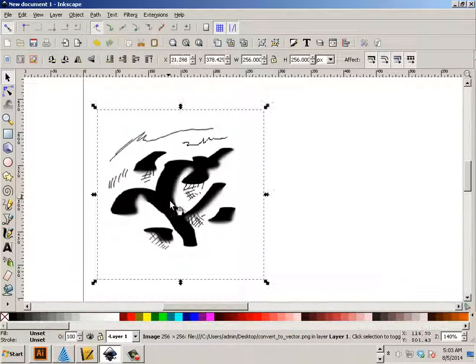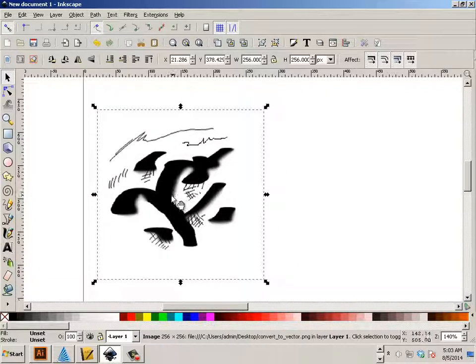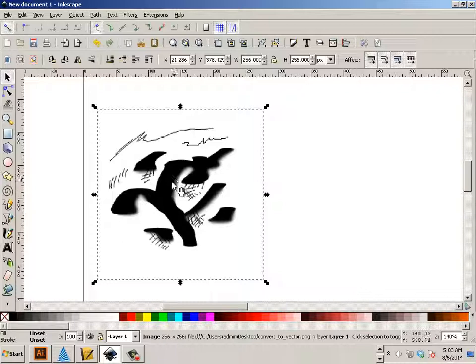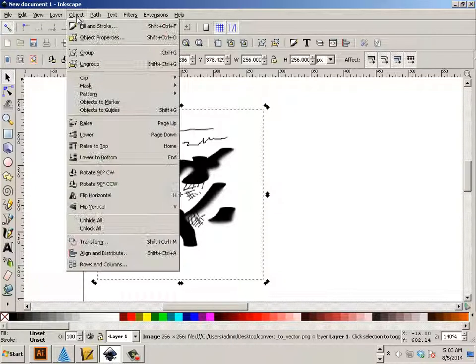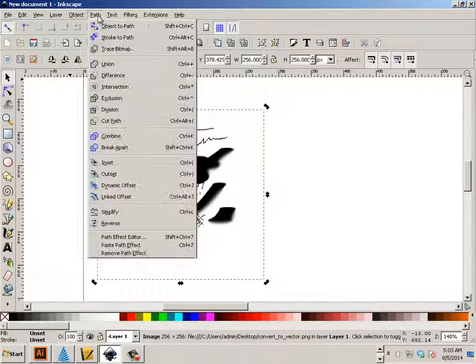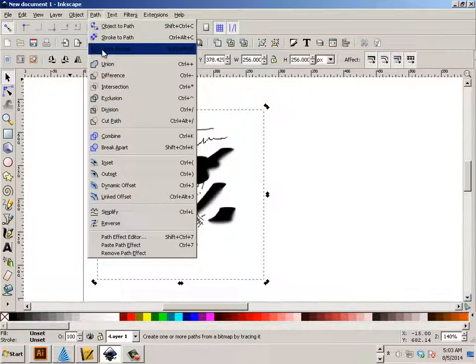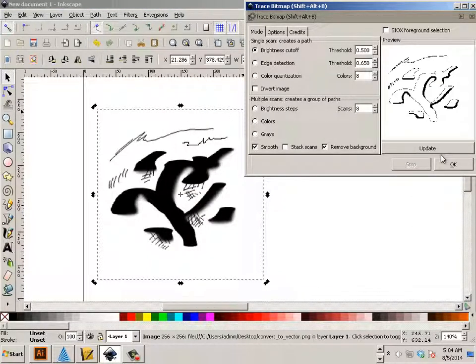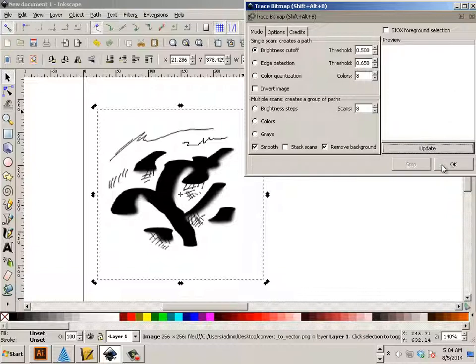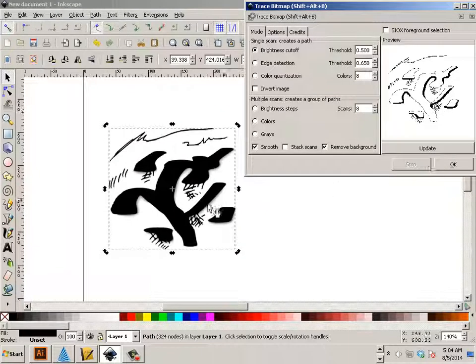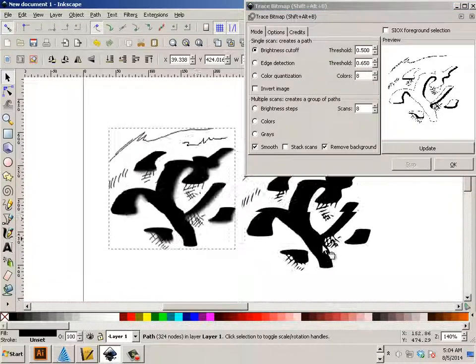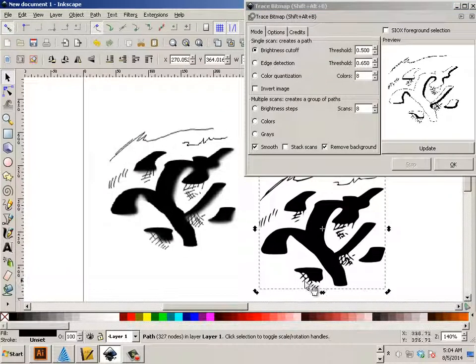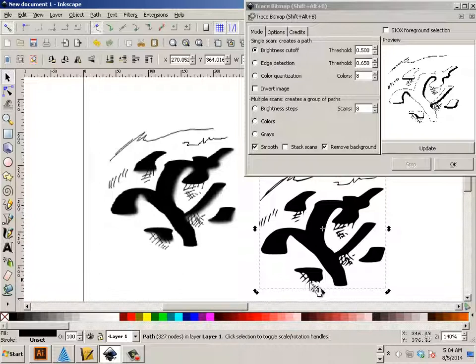But now, to convert it over to Vector, we have to do that by hand. That doesn't update real-time. So if I ever want to update this to Vector, I would have to go Trace Bitmap. And I'll hit Update. And hit OK. And there is that stuff that I just drew.